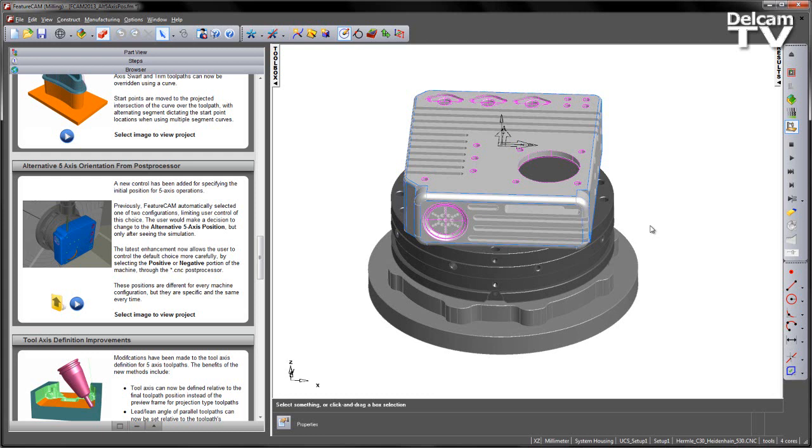We have now increased this capability and added an enhancement that allows the user to control this default choice through the post processor by selecting either a positive or negative portion of the machine. These positions may be different for every machine but they are specific and the same every time when using the same post processor.